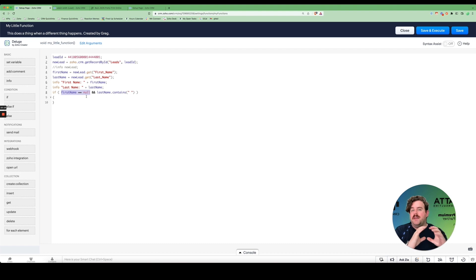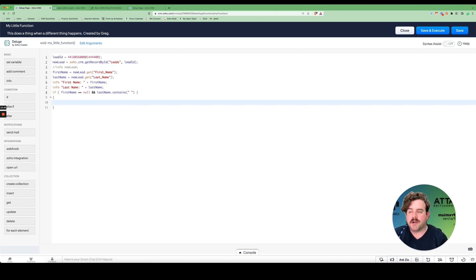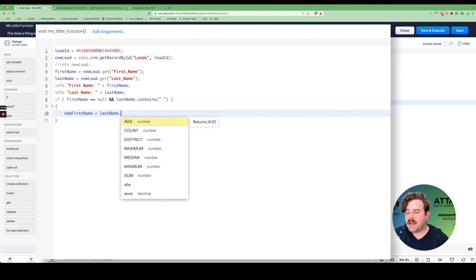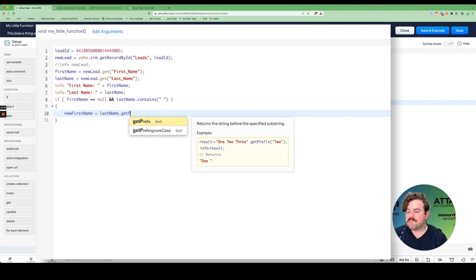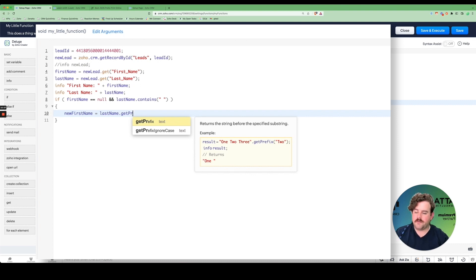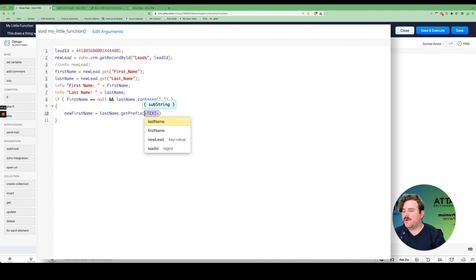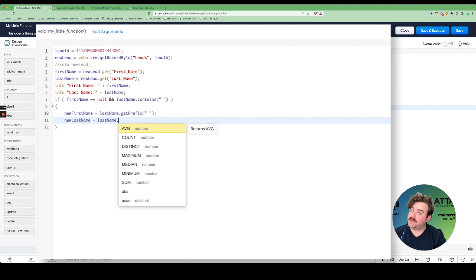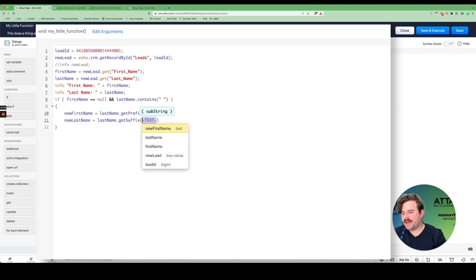I need to split the last name field into two parts. My new first name will be derived from last_name using getPrefix — it returns the string before the specified substring. For example, '123'.getPrefix('2') gives everything before '2'. In this case, getPrefix of a space gives us the first name. Then new_last_name is equal to last_name.getSuffix of a space, which gives everything after the space.